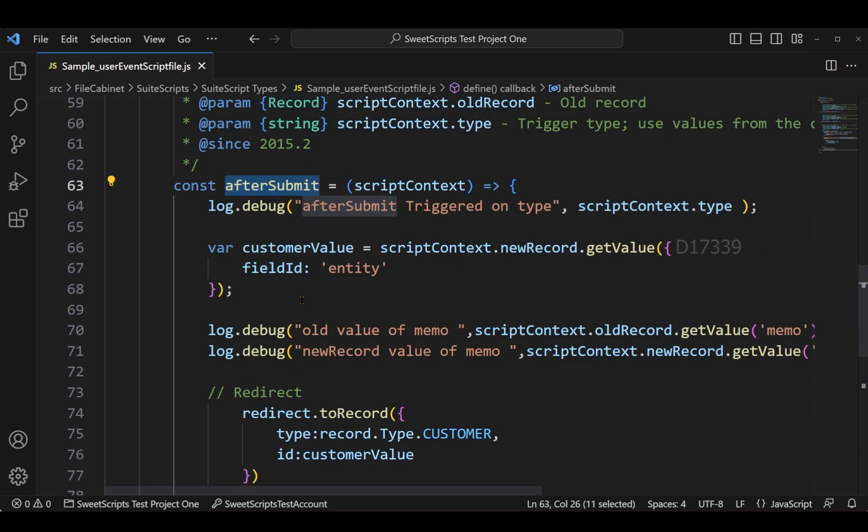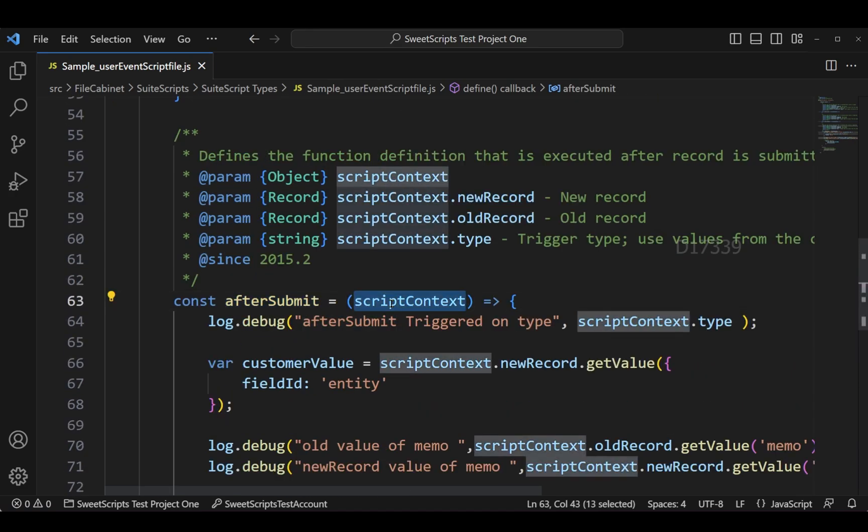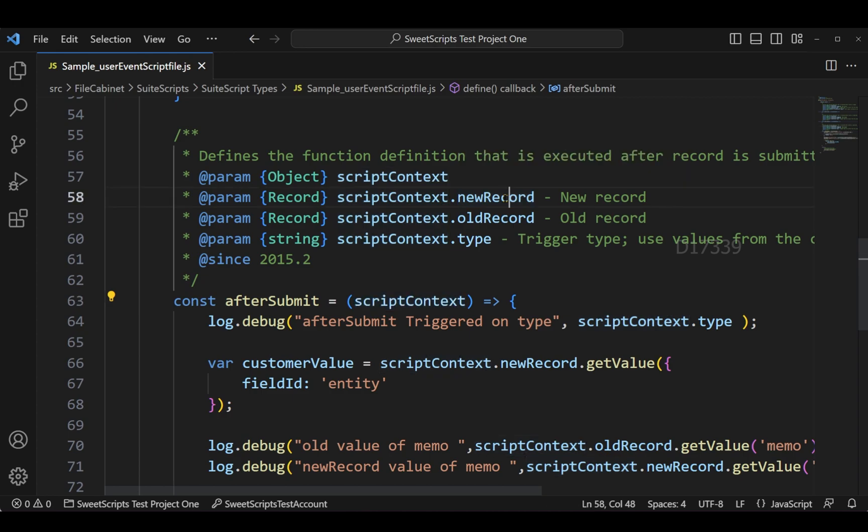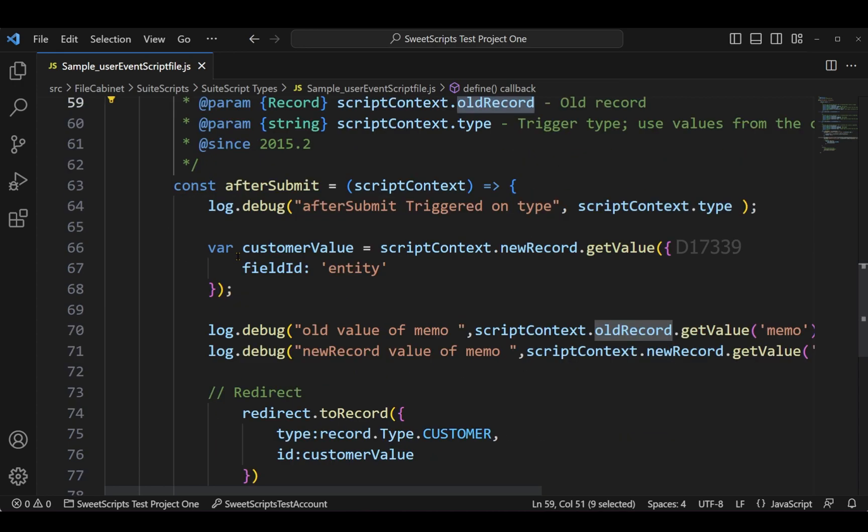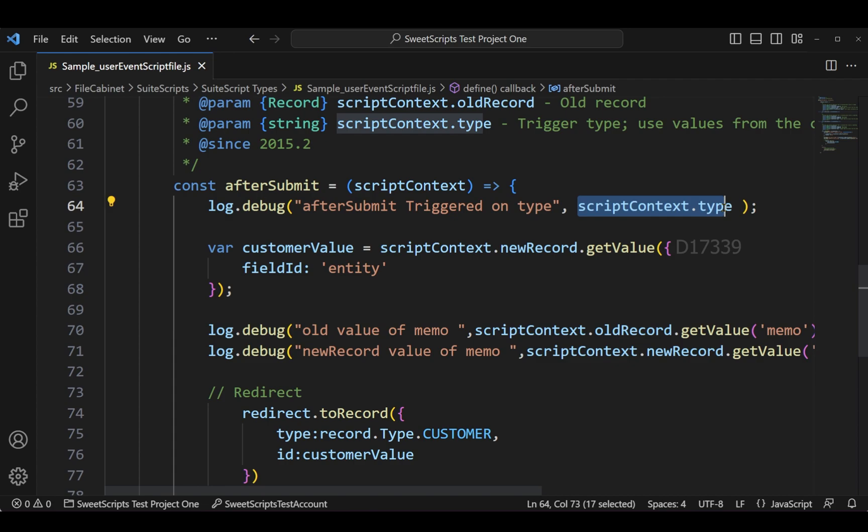This after submit entry point has a scriptContext as a parameter which has access to the new record and also the old record of the existing record. Currently in my code, I just added one log.debug which says after submit triggered and it shows me the context type, whether it is view, create, or edit.